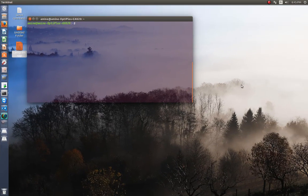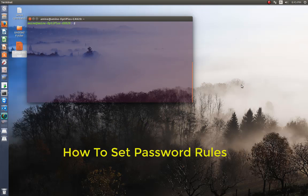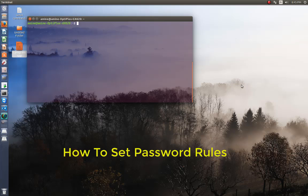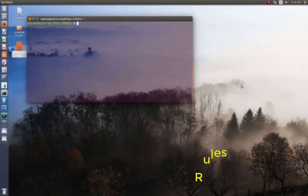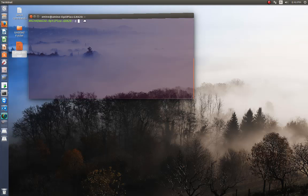Hello YouTube and welcome to another Linux tutorial. Today I'm going to show you how to set password rules in Linux. So are you ready? Let's get started.